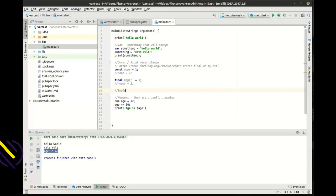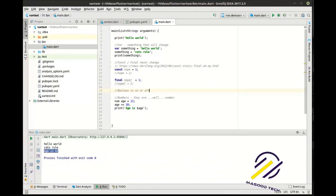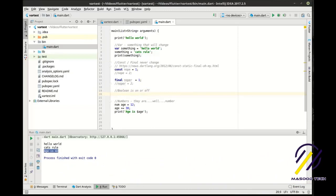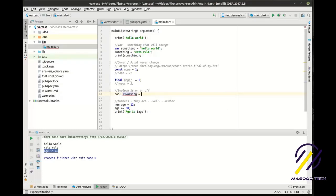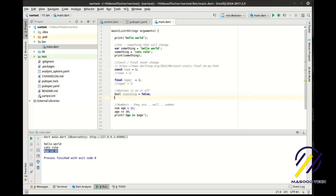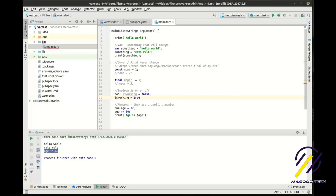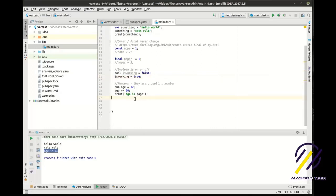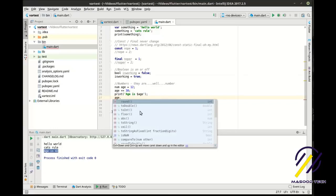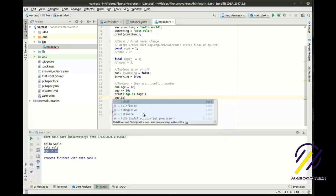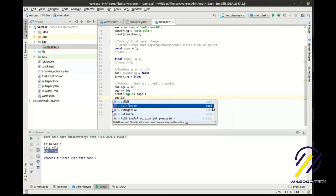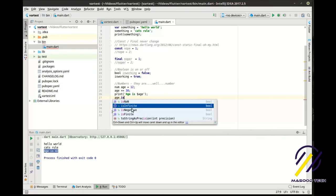A boolean — we're going to say 'bool isWorking = false'. A boolean is like a light switch: it's either on or off, true or false. We're going to say 'isWorking = true'. Booleans are very helpful — for example, going back to our age example, if we want to say is age infinite, it's going to return a boolean value telling us whether that number is infinite or finite.